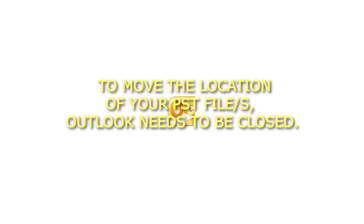Step 1: To move the location of your PST file, Outlook needs to be closed.